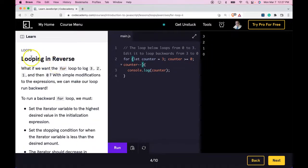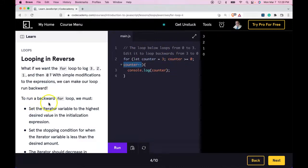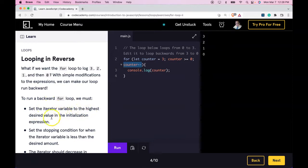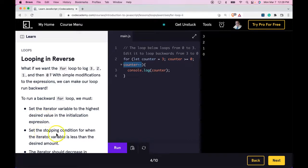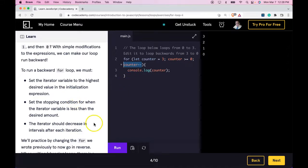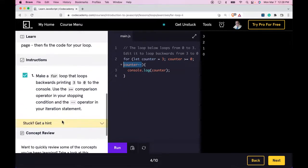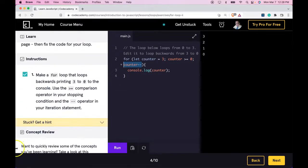So this lesson, looping in reverse, just taught us how to use the decrement operator to help us loop backwards. To run that backwards for loop, we set the iterator variable to the highest desired value in our initialization expression. And then we set the stopping condition for when the iterator is less than the desired amount. Then the iterator should decrease in the intervals after each iteration. As long as you guys are getting that, you guys got this lesson. And I'll see you in the next one.